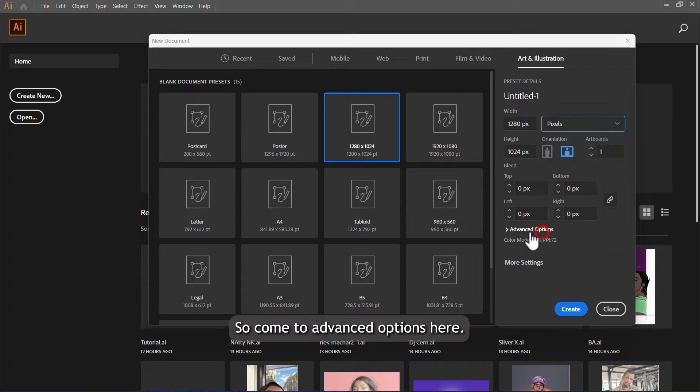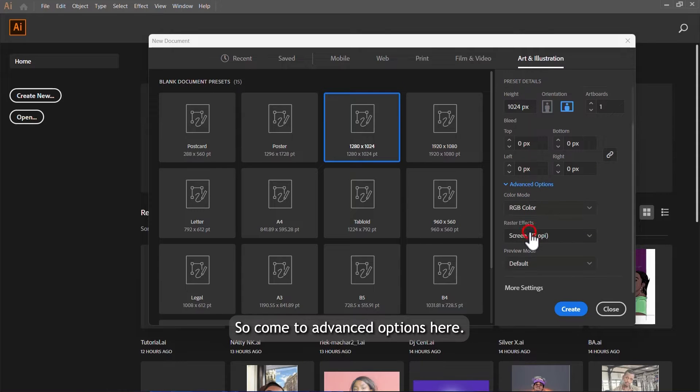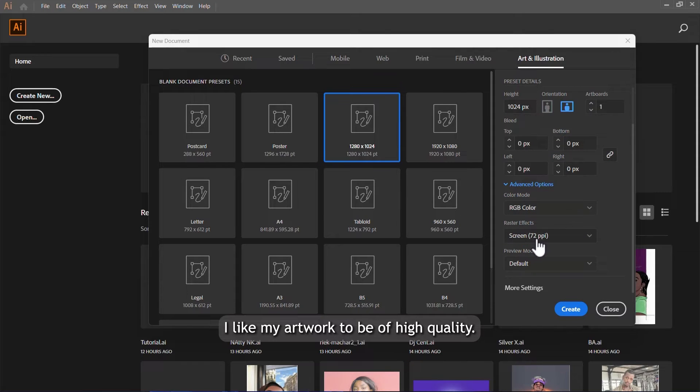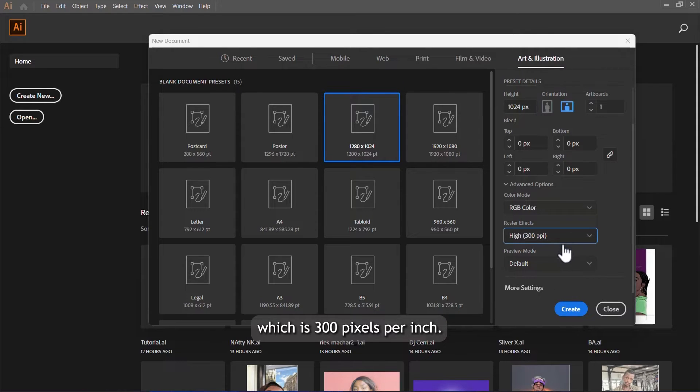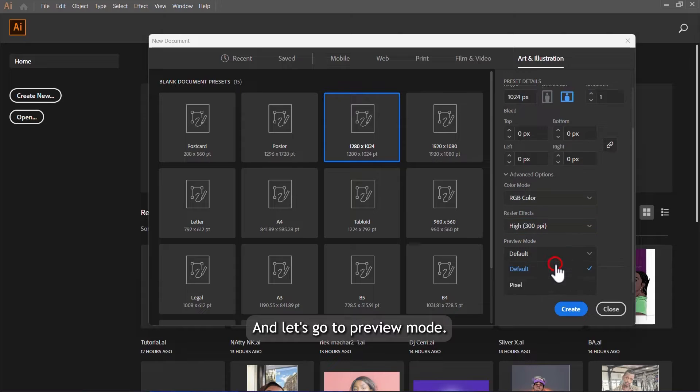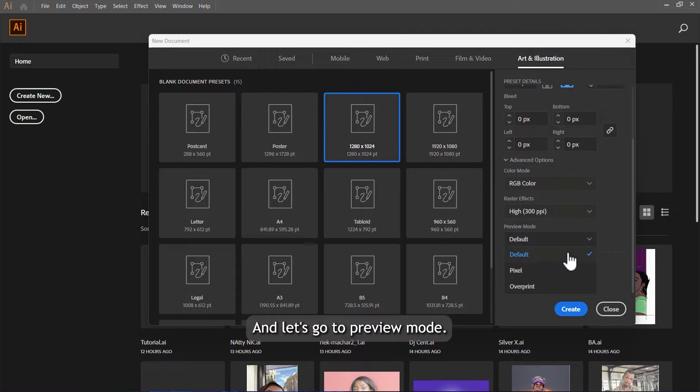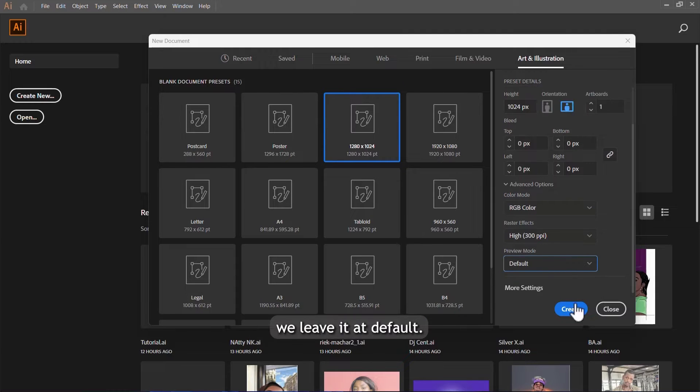We will use pixels, so come to advanced options here. Normally I like my artwork to be of high quality, so I'll choose the higher quality, which is 300 pixels per inch. Let's go to preview mode. We leave it at default, so click on create.